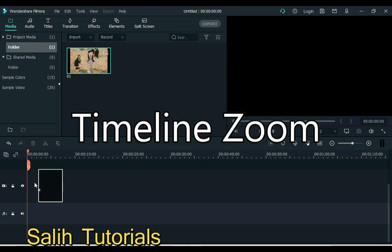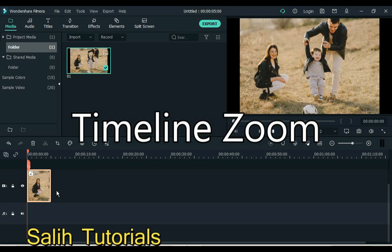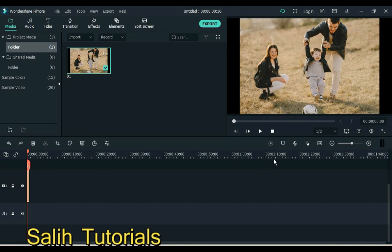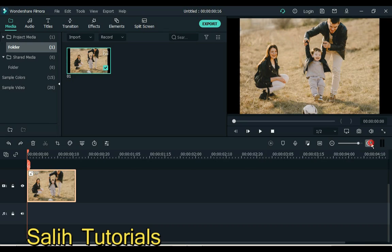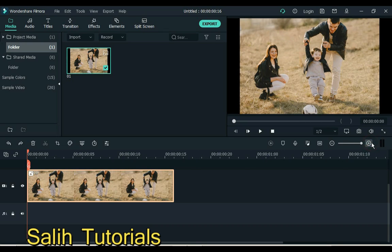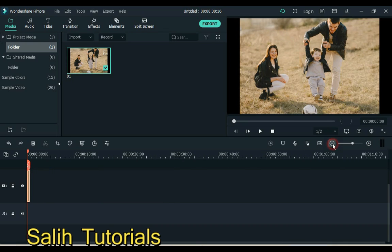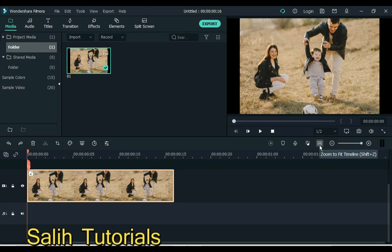Number 7 is timeline zoom. Sometimes our project has such small clips that it is very difficult to click or move to another place. So for this, clicking on the plus sign above will zoom the timeline and the small clip will look bigger. And clicking the minus button will make the timeline look smaller. And clicking on this button will fit the timeline.